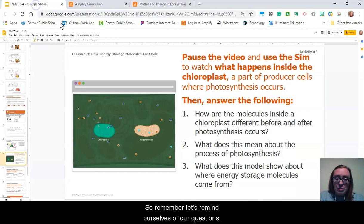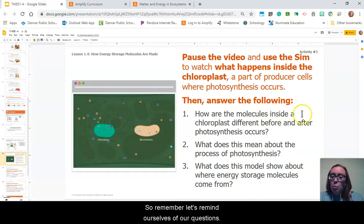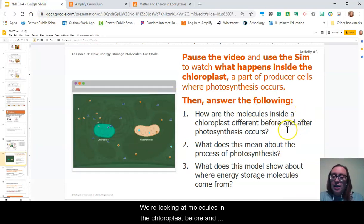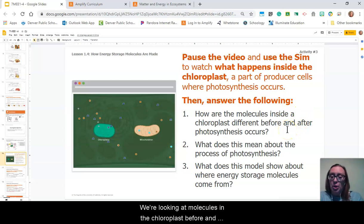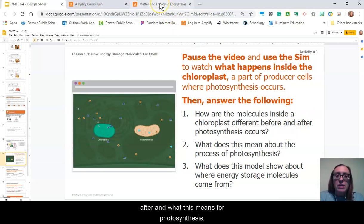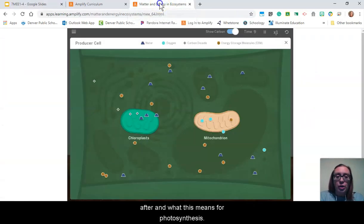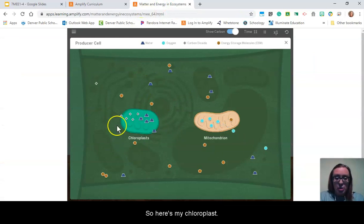Let's remind ourselves of our questions: we're looking at molecules in the chloroplast before and after, and what this means for photosynthesis. Here's my chloroplast.